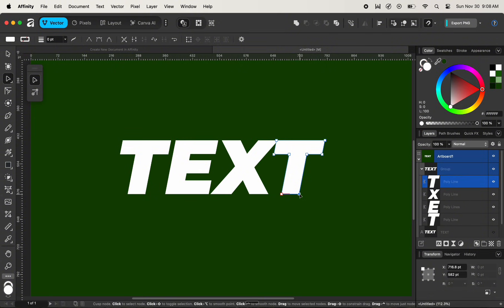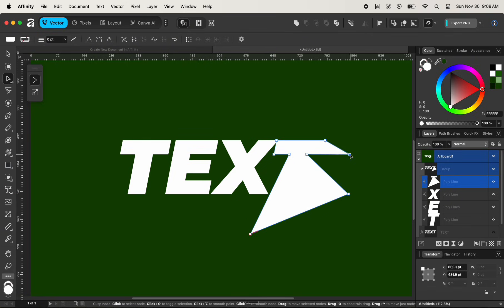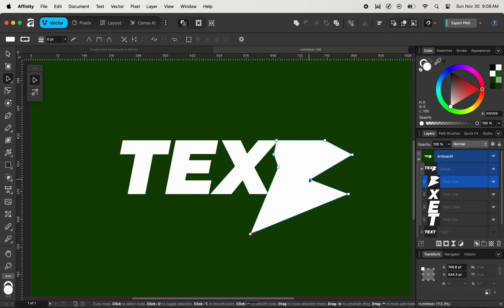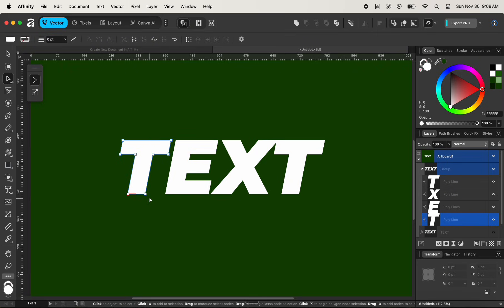Now we can adjust individual anchor points on each character of the text to customize it. We can simply click and select an individual anchor point and adjust its position. We need to select each individual shape character in order to customize the anchor points and change the shape of the text.